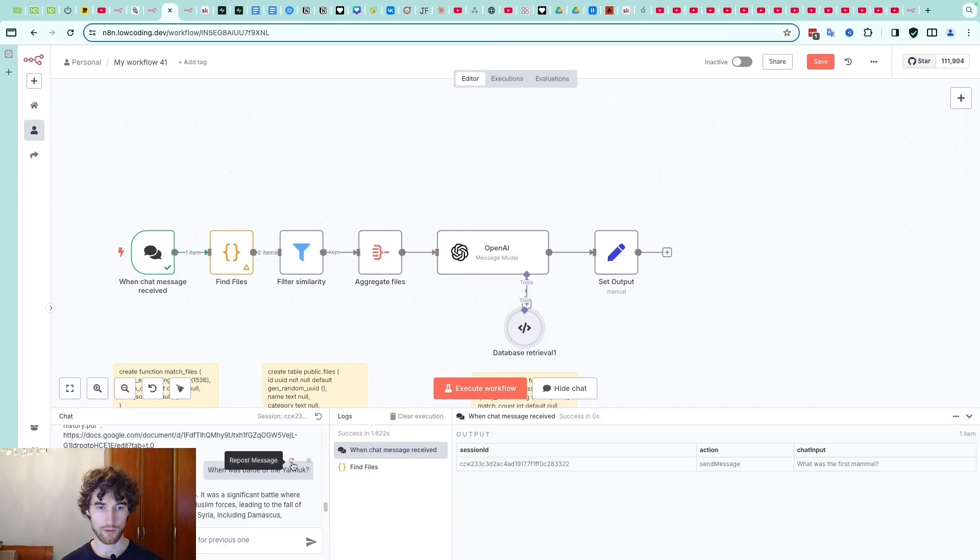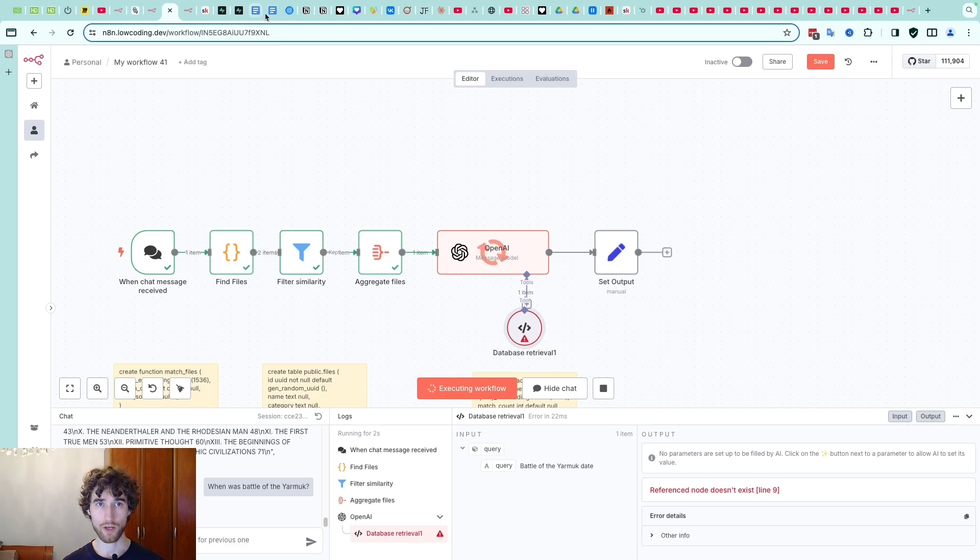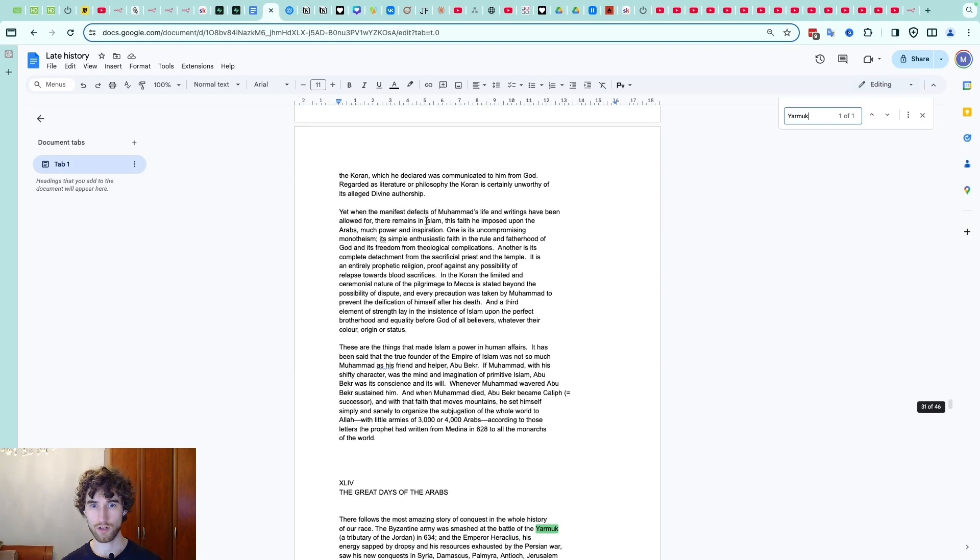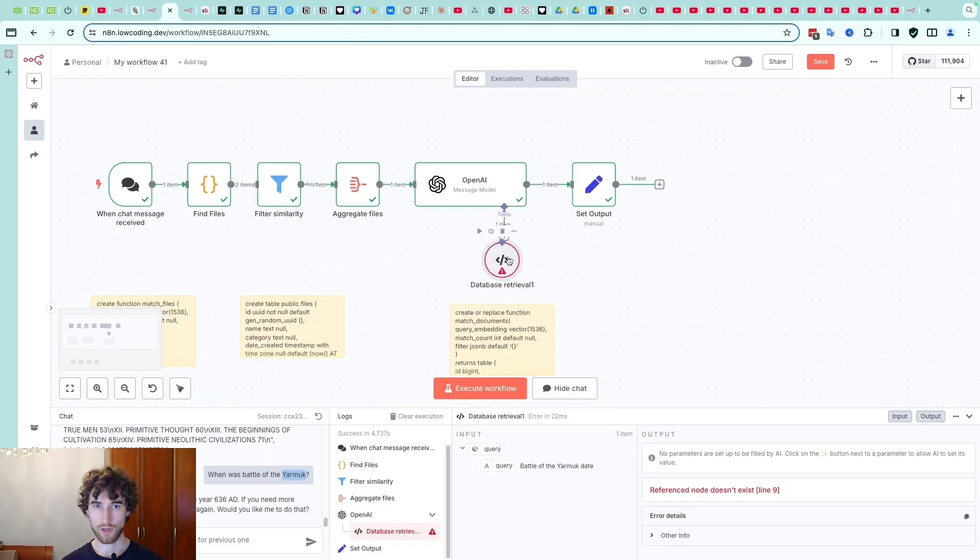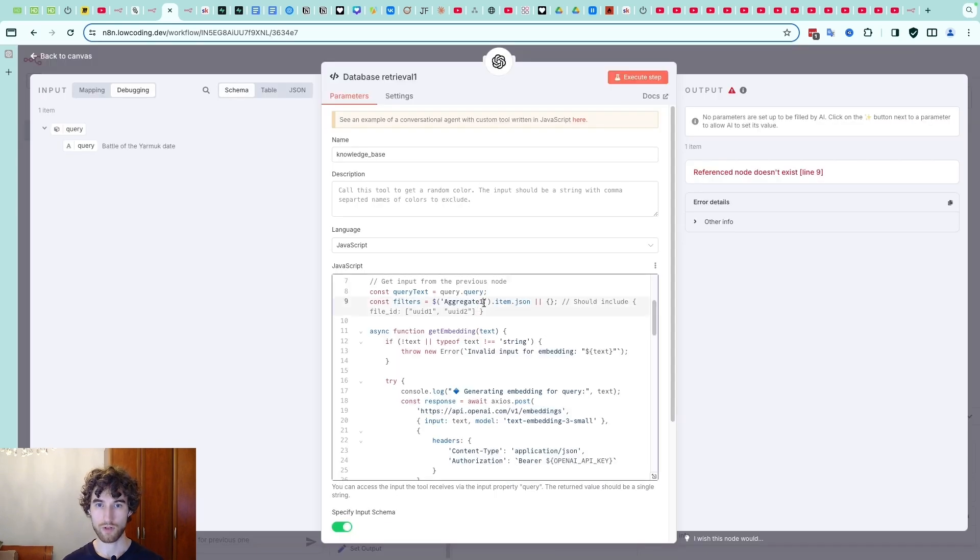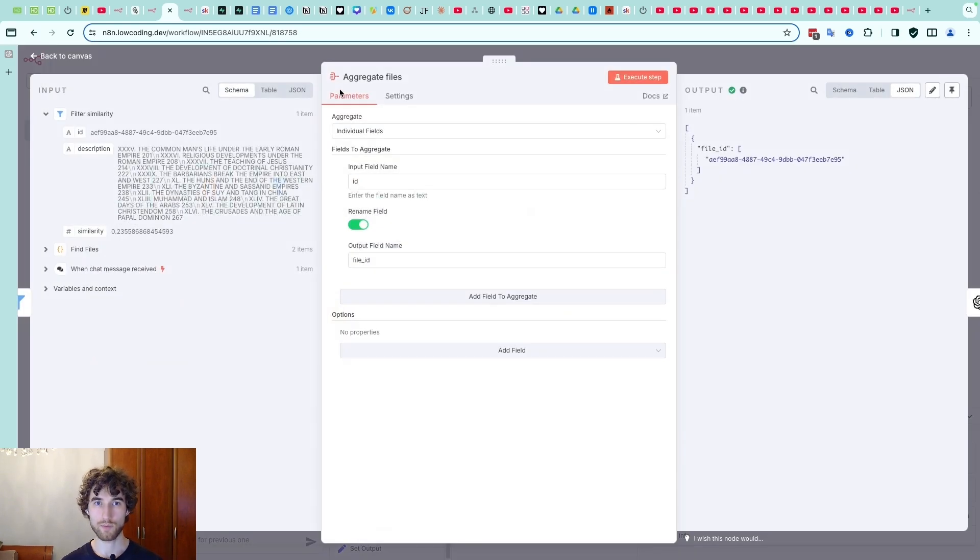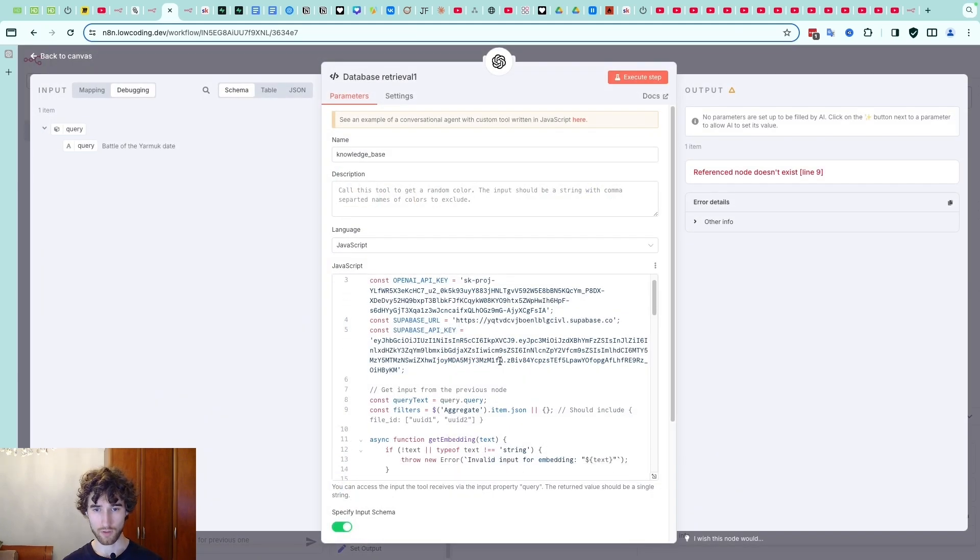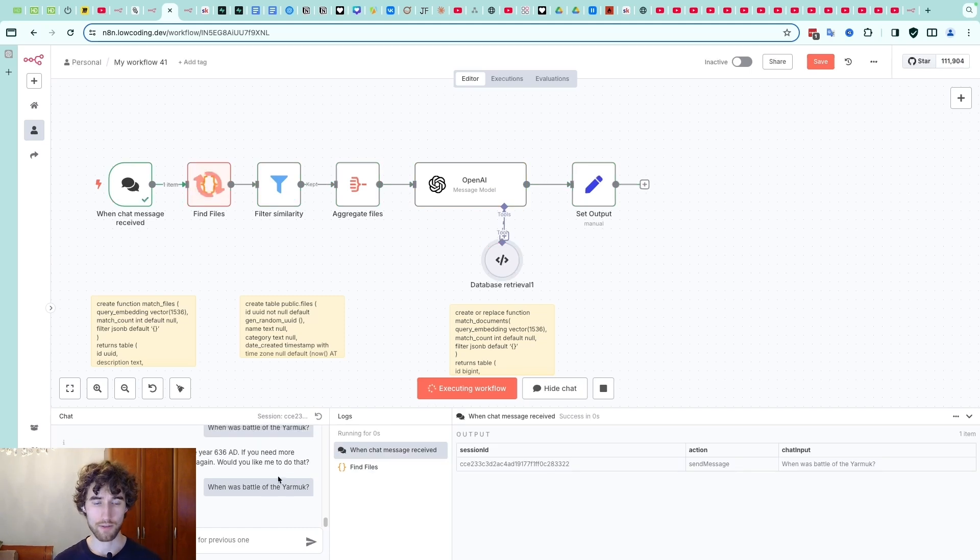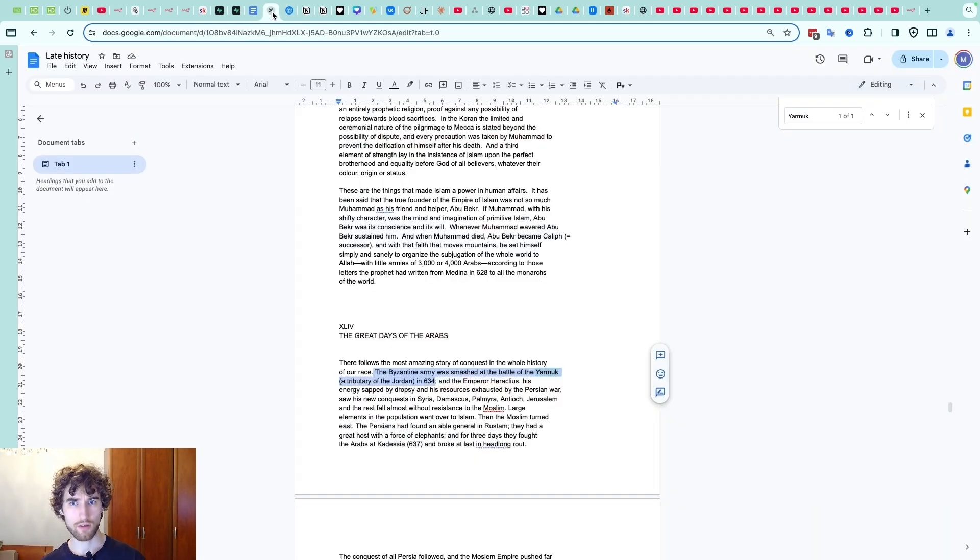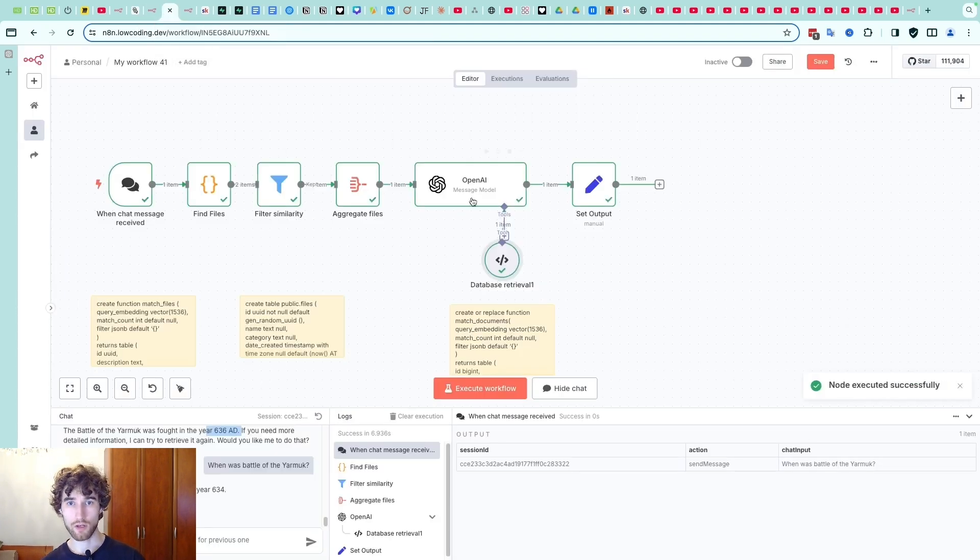Let me just show it how it works. For example 'when was the battle of Yarmuk?' - we have it in the late history. We have resolved this. Okay 'reference none exists', something is broken, let me quickly check. Oh it's because I renamed and renaming not working in code. Sorry. And one more time. So it's answered right but not actually right - we have another year here. It's just took information from all knowledge and what we have.